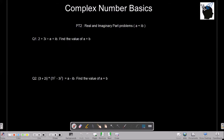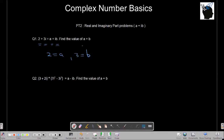Let's try problem type 2, finding real and imaginary parts. In the first example, 2 plus 3i equals a plus ib, and we need to find the value of a plus b. When comparing two complex numbers, you can equate their real and imaginary parts. So a equals 2 and b equals 3, making a plus b equal to 5.